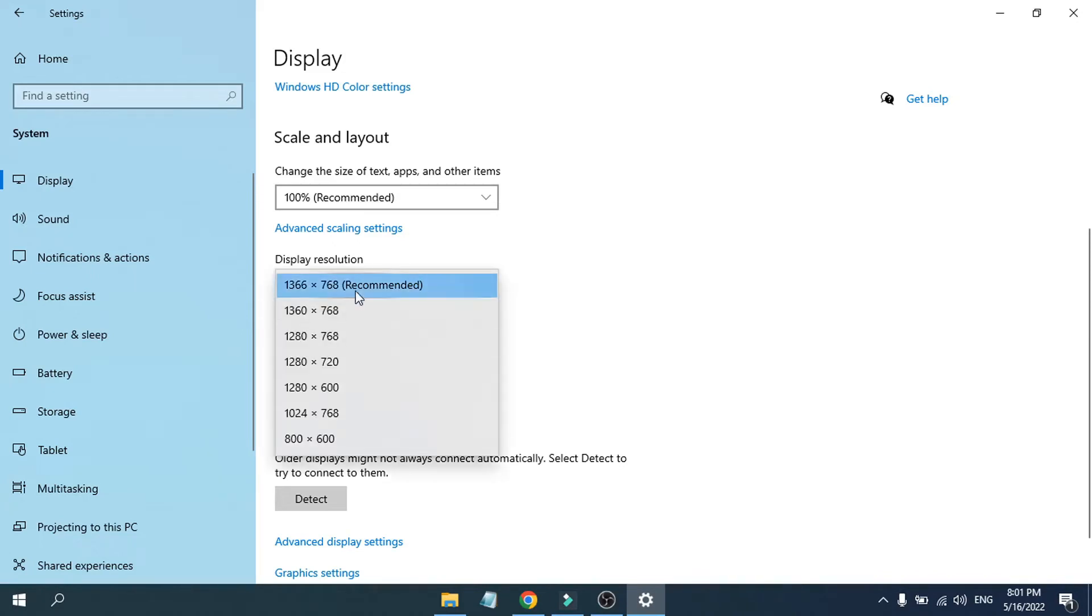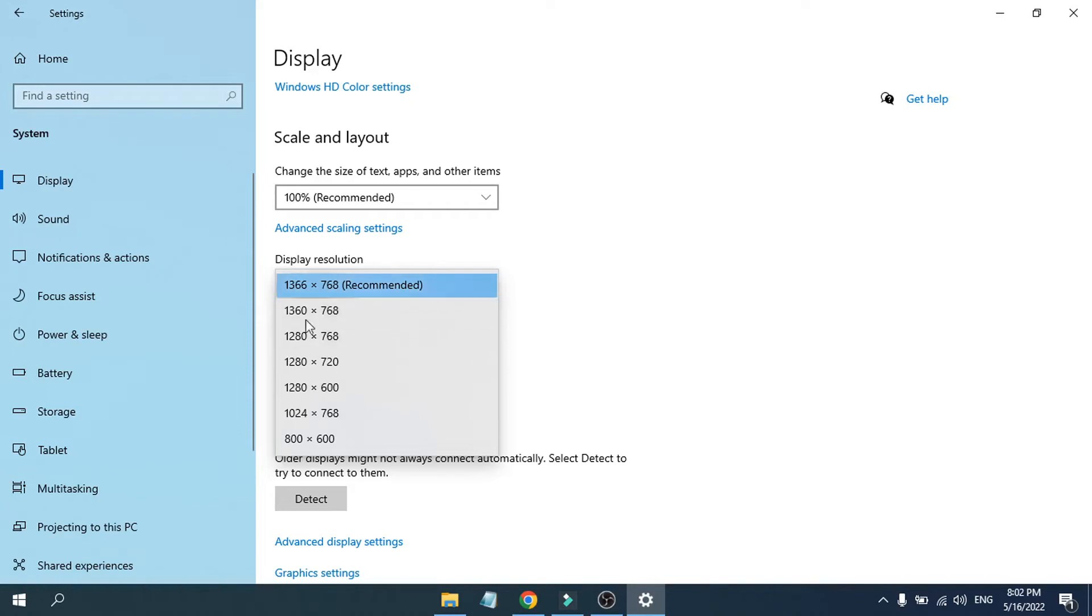As you can see on my computer, the resolution is 1360 by 768, which is low resolution for this laptop. But if you have a monitor, you can find 1080p or if you have a 4K monitor, you can find 2160p.